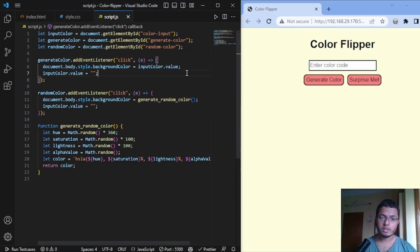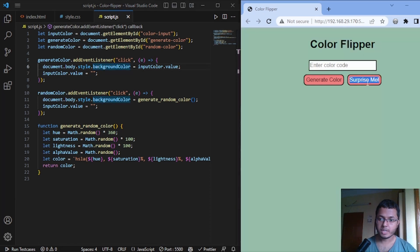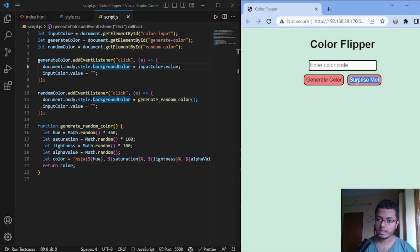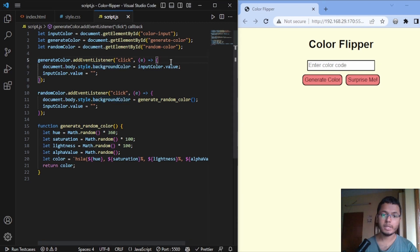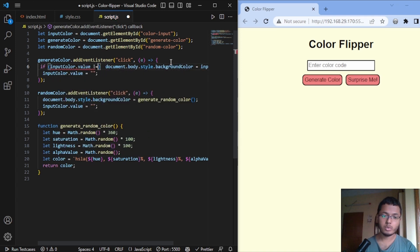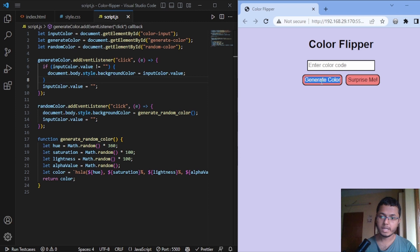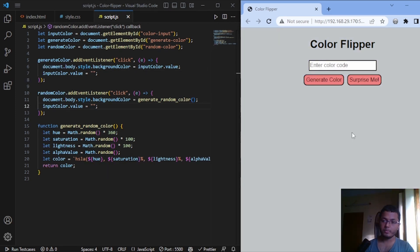There is a minor bug — if we change the color and then click generateColor with no input, the background changes to light yellow by default. We don't want this behavior; when there is no input, the color should not change. The fix is simple: we add a condition so that only if inputColor.value is not equal to an empty string do we change the color, otherwise do nothing. Now clicking generateColor with no input keeps the background color the same. That's it for this video — we have made our color flipper. A GitHub repo link will be added in the description and pinned comment.